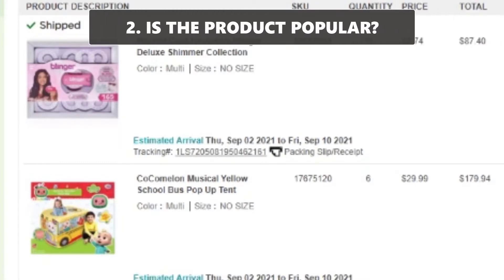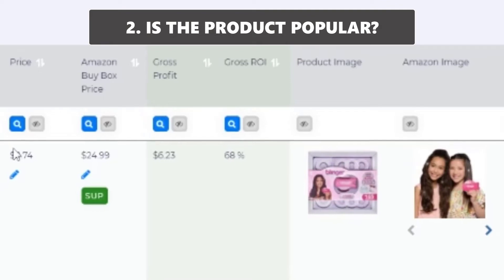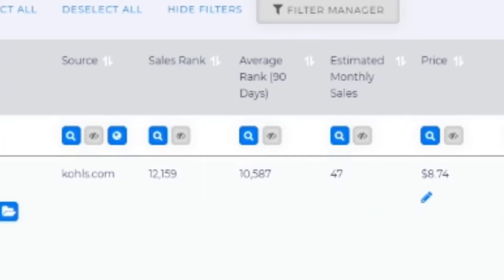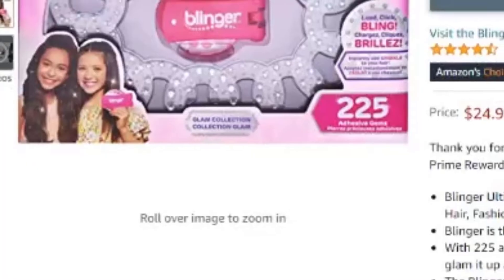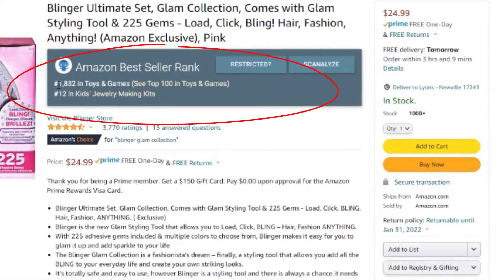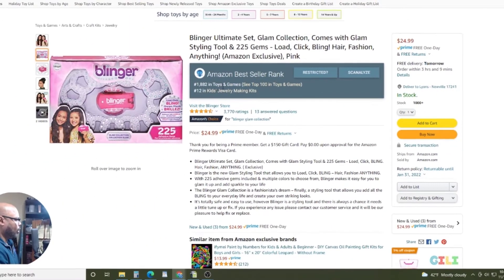The next thing is to figure out: is the product popular? The software tells you the rank and the estimated monthly sales — those are the two items you use to figure out whether a product is going to sell. You can even figure it out looking at the Amazon listing. Today that rank is actually even lower. The lower the rank, the more popular it is. 1,882 is super popular in toys and games.